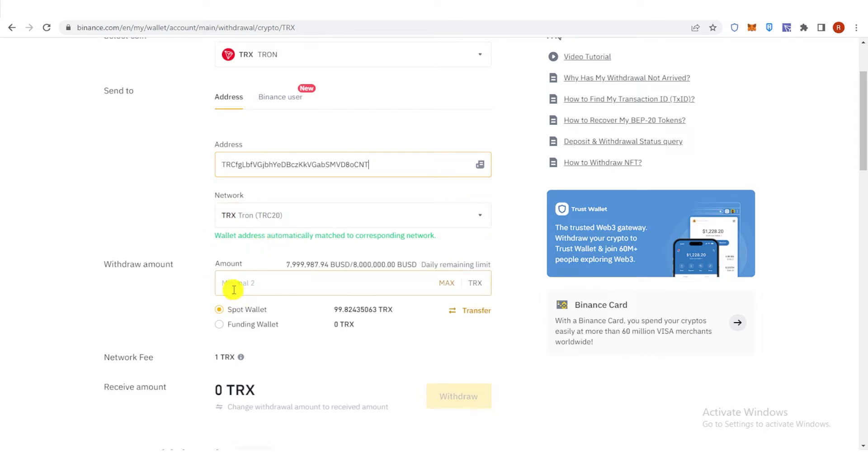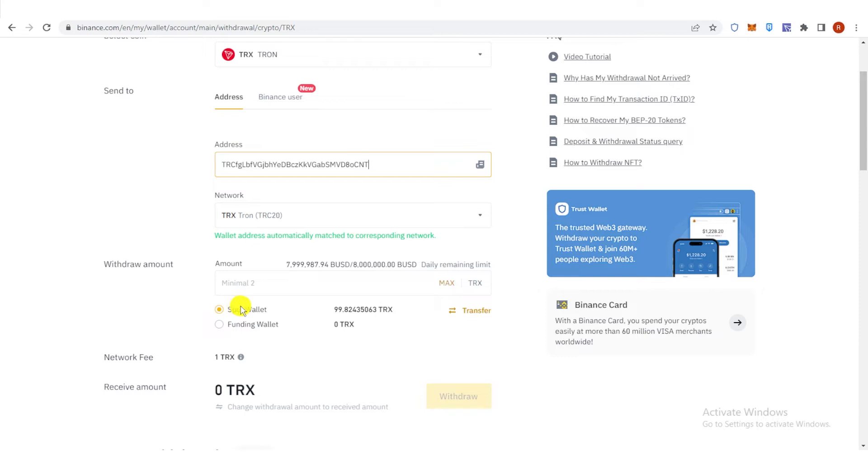And then type the amount of TRX you want to withdraw. But make sure it is 2 TRX and above. And then choose your wallet here. So if you have your funds in Spot Wallet, click here. And if you have your funds in Funding Wallet, click here.